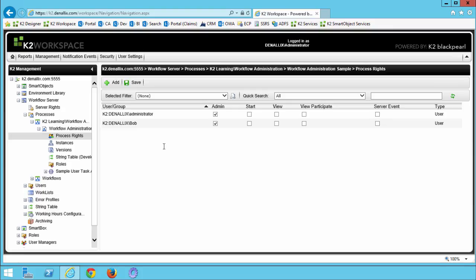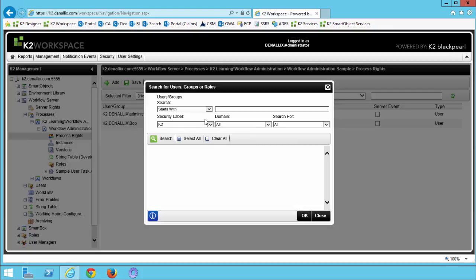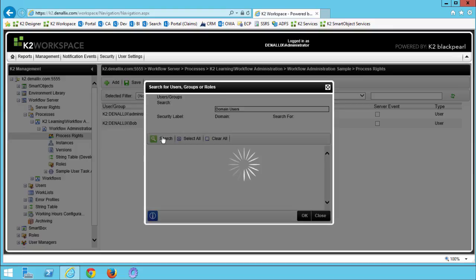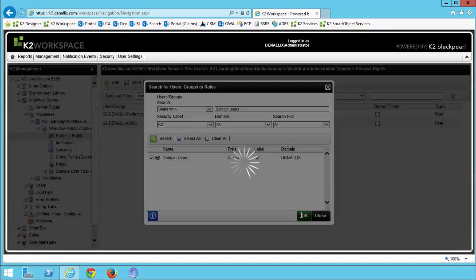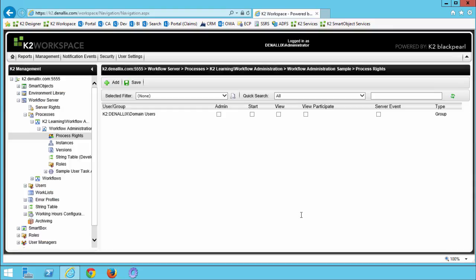Let's move on and grant start rights to all the users in our environment. This is going to allow anyone in the environment to submit the workflow administration sample process. We can click add once again. This time search for the group called domain users. Put a mark in the box next to domain users in the results pane and click OK. On the next screen, all we need to do is put a check in the start box for domain users. Then click save.